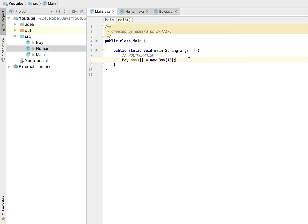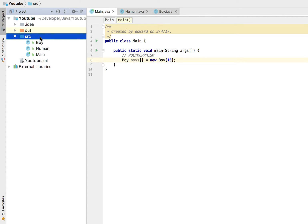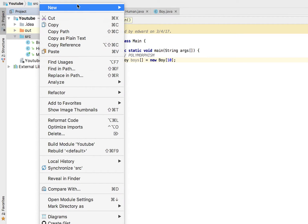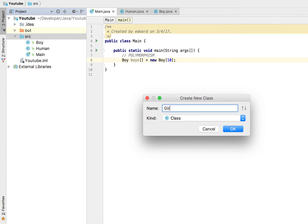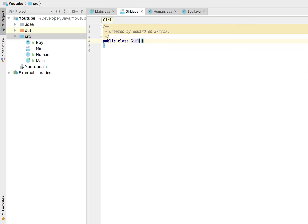I'm going to call it girl. In this class I'm going to extend or inherit from our human class, so just like we did in our boy class we're going to have to do the same thing here.